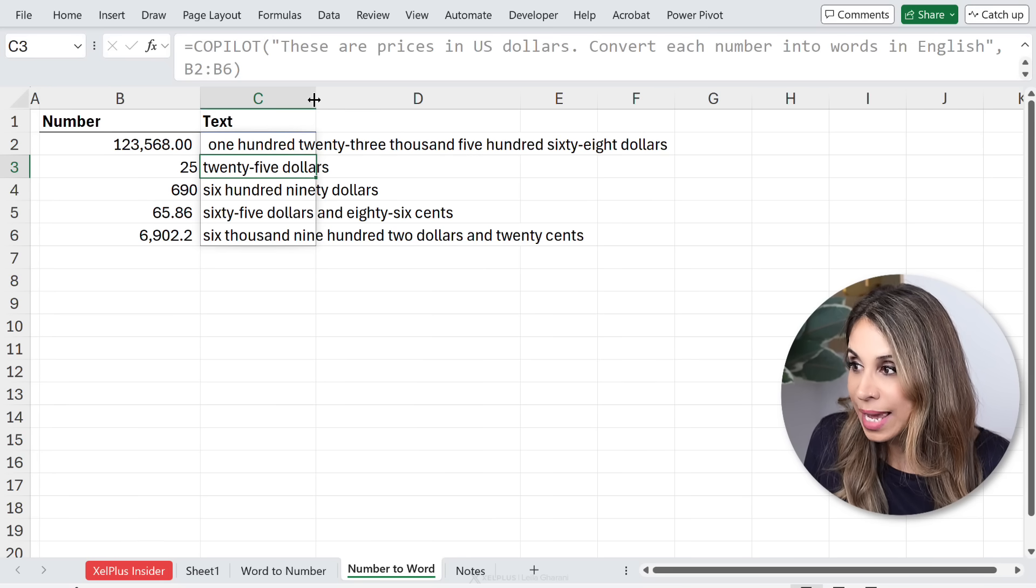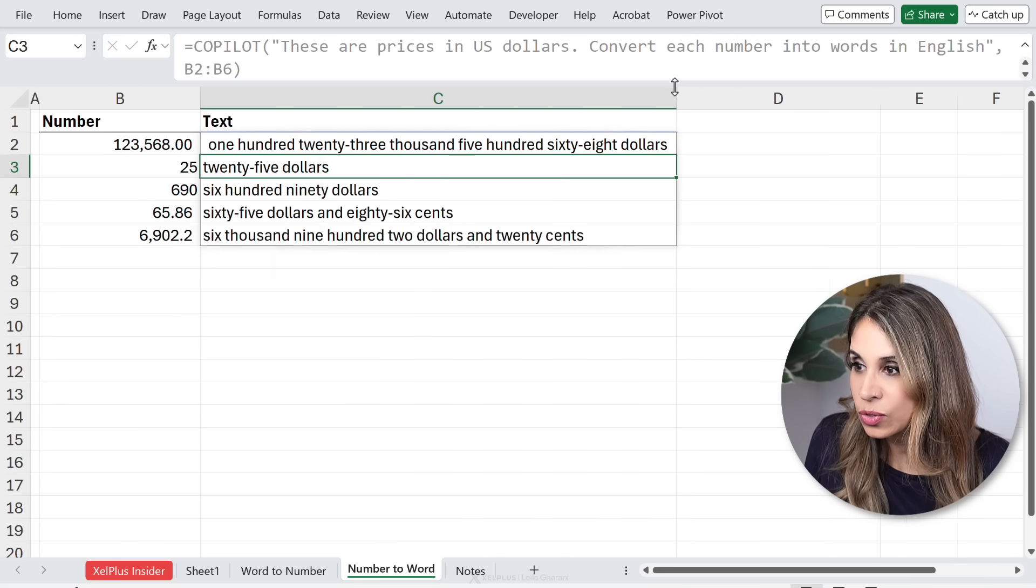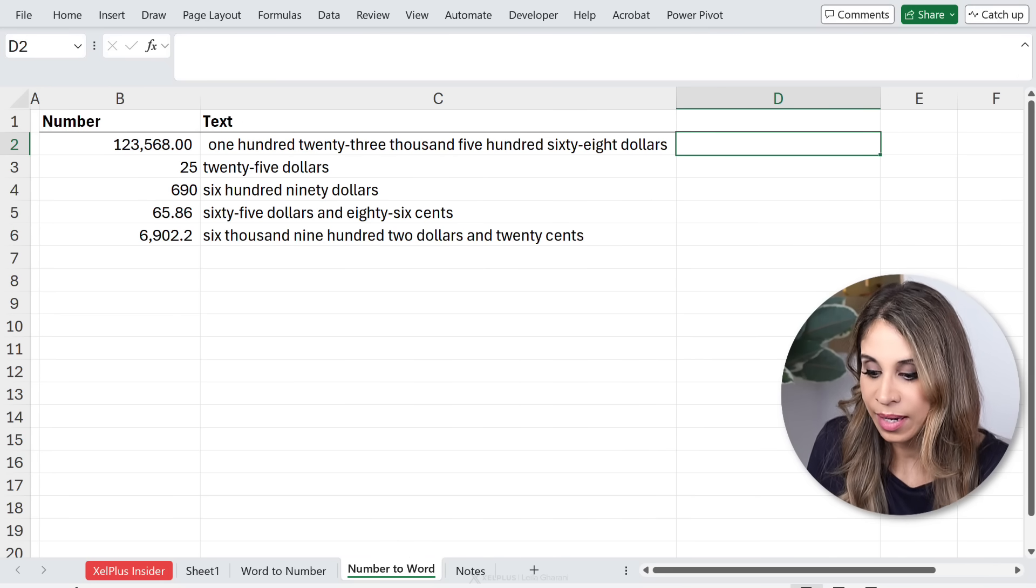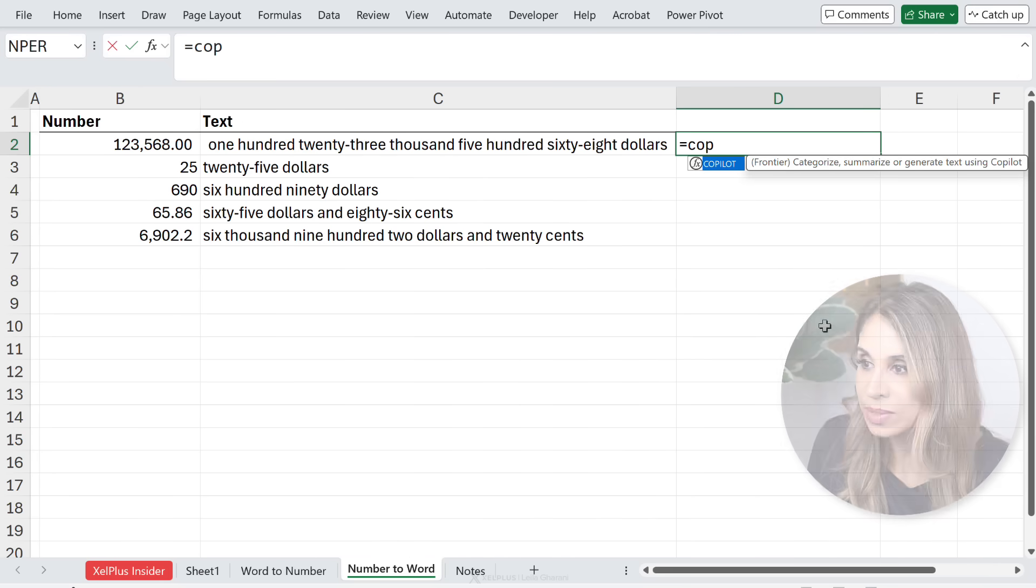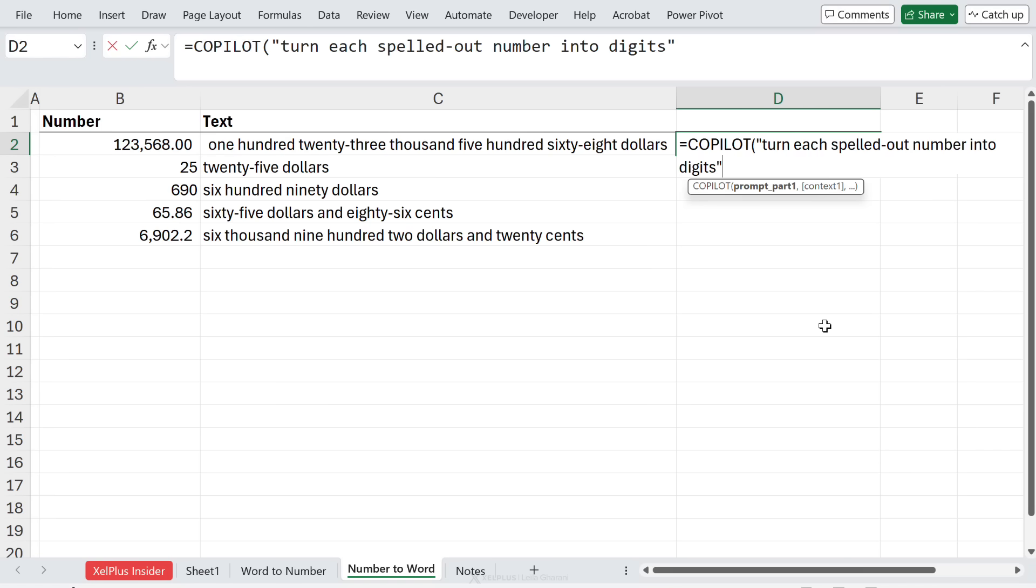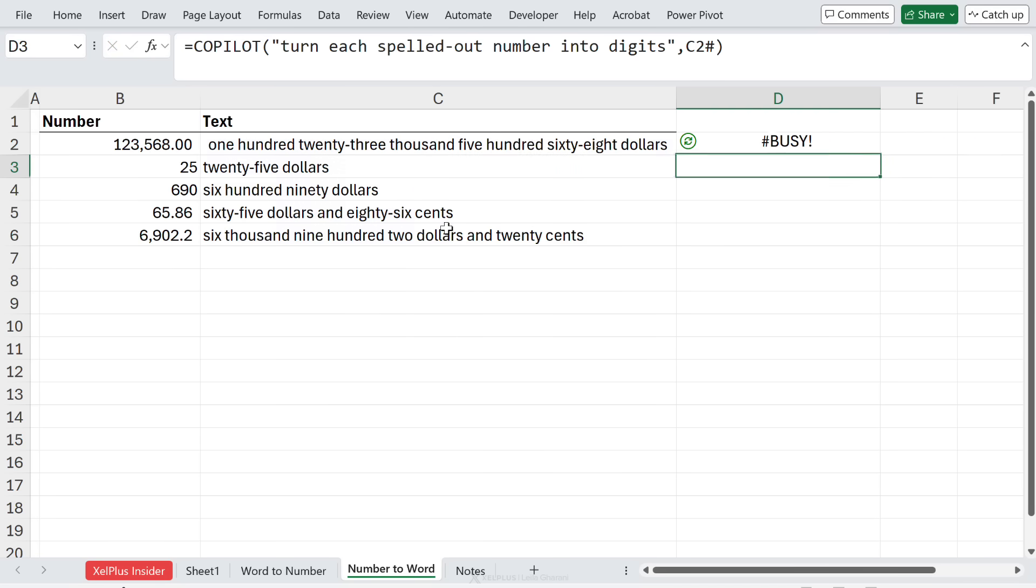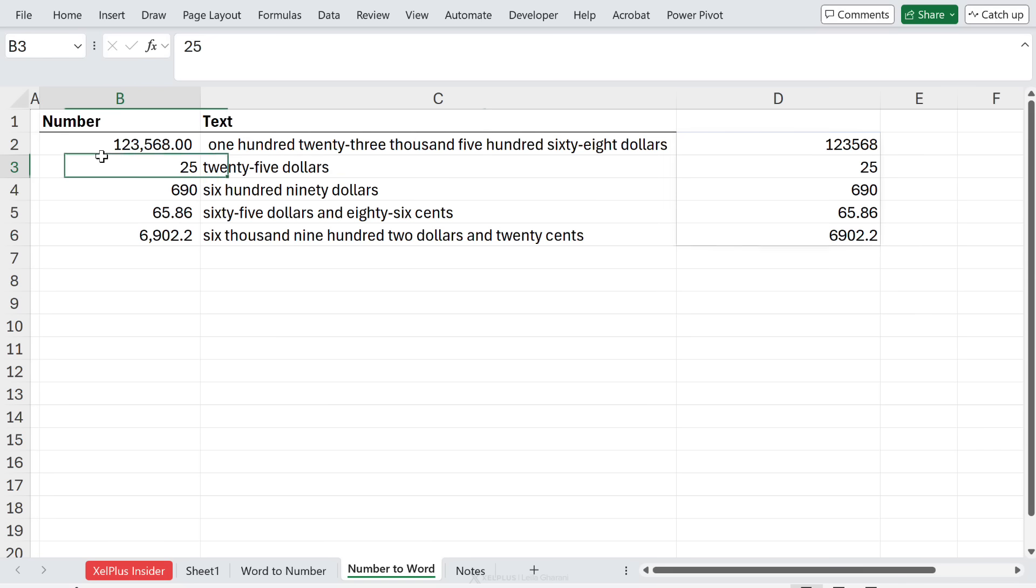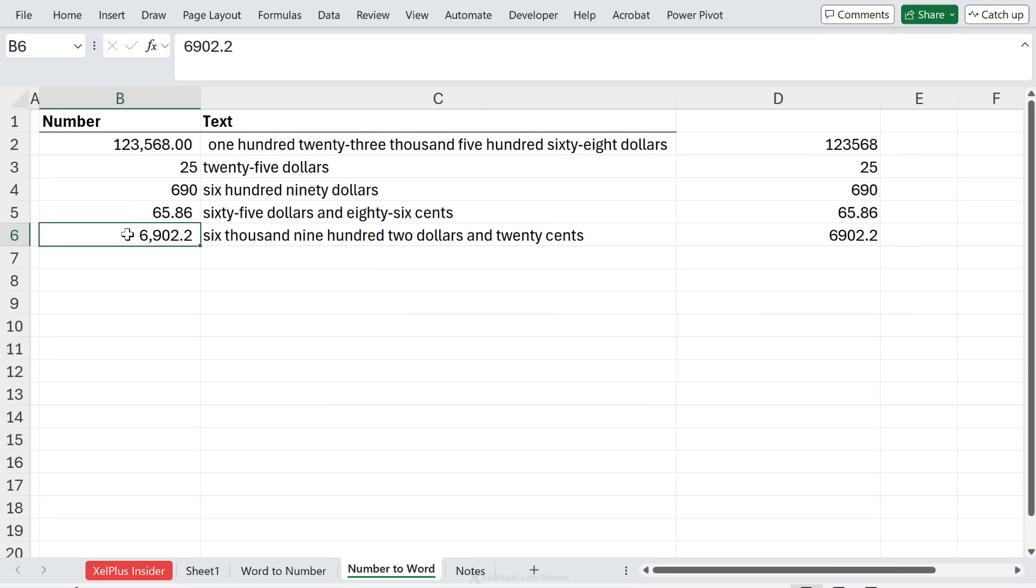Now what you could actually also do is do it the other way around. So I'm going to use Copilot and give it a prompt: turn each spelled out number into digits, and reference this. Now I'm not sure if this is clear, but let's see what we get. So we have the same values returned. Now that's pretty cool.